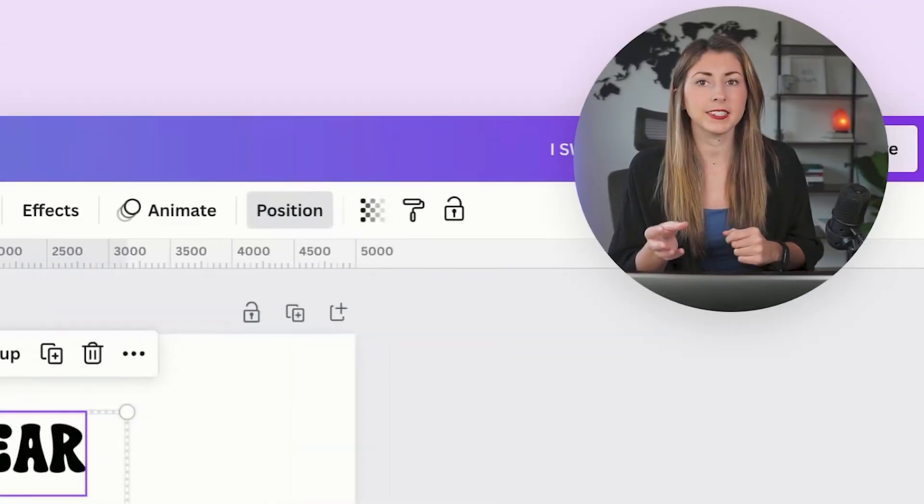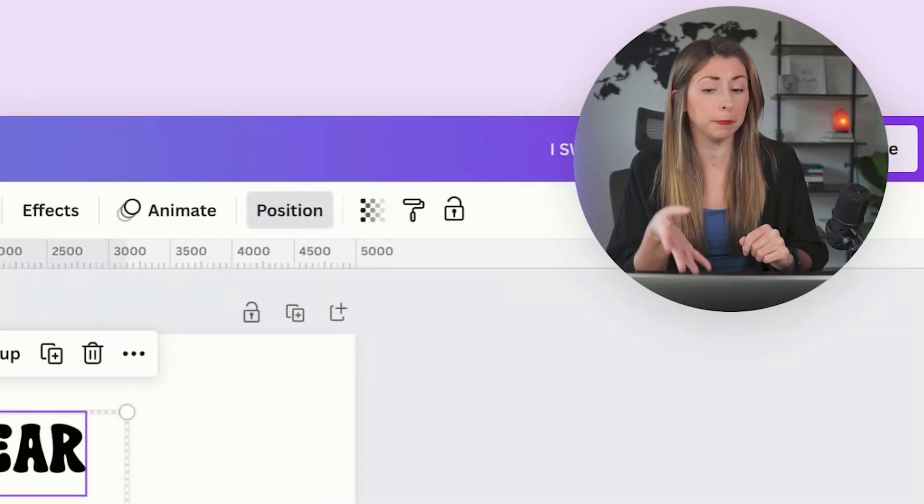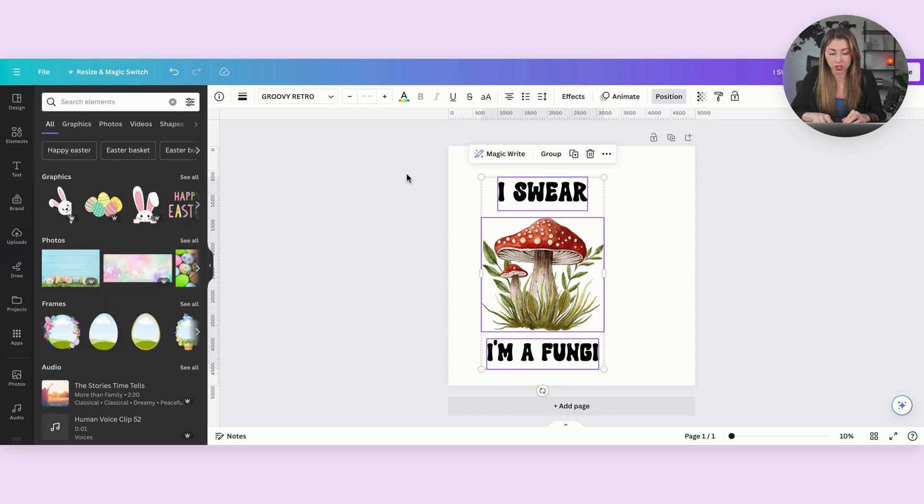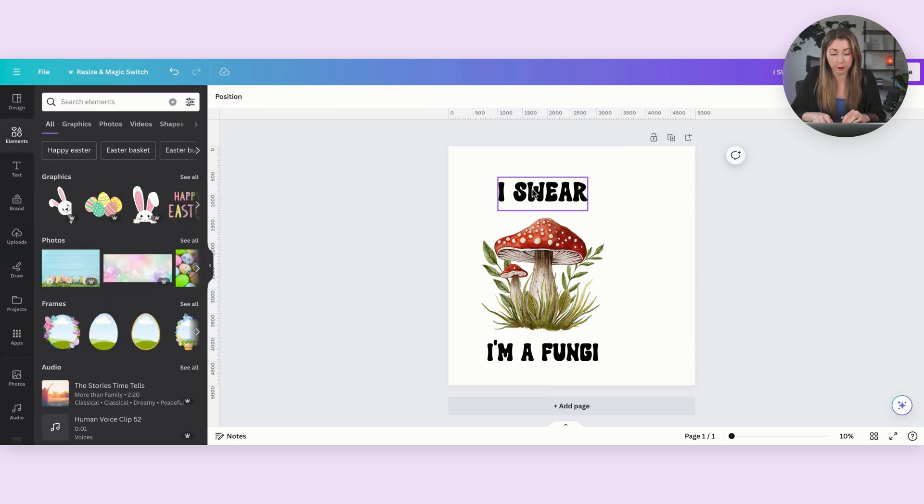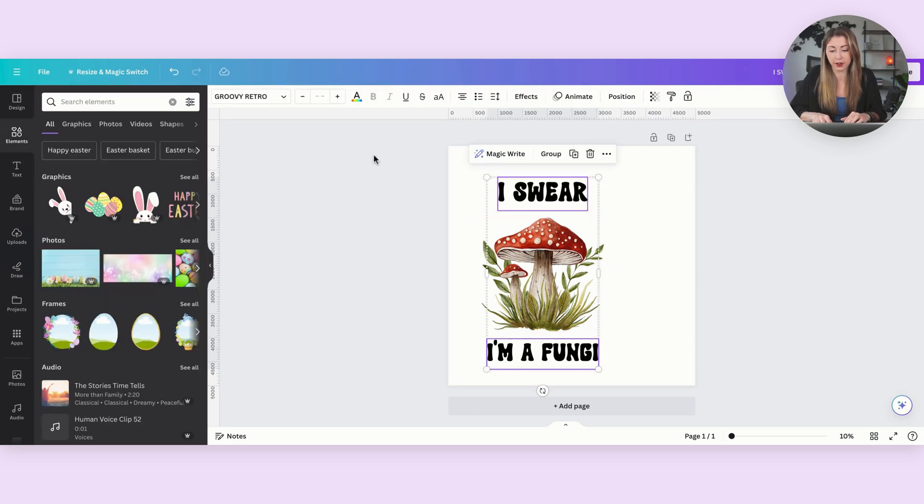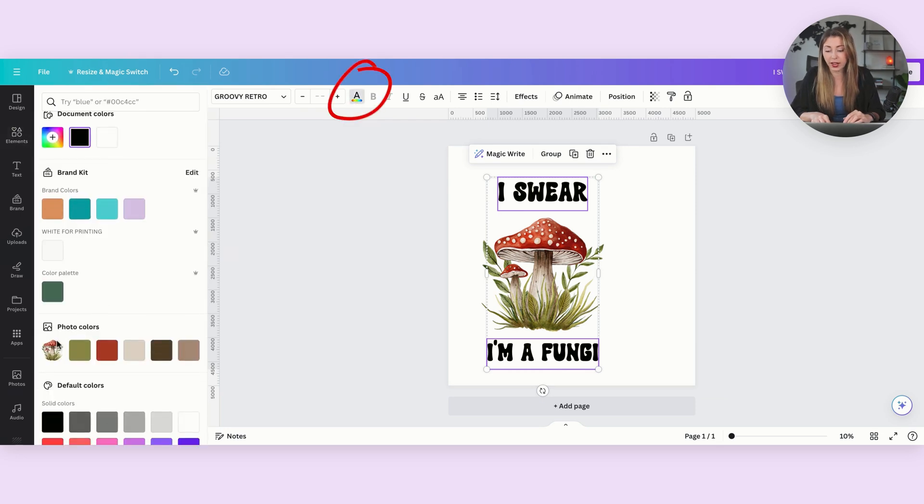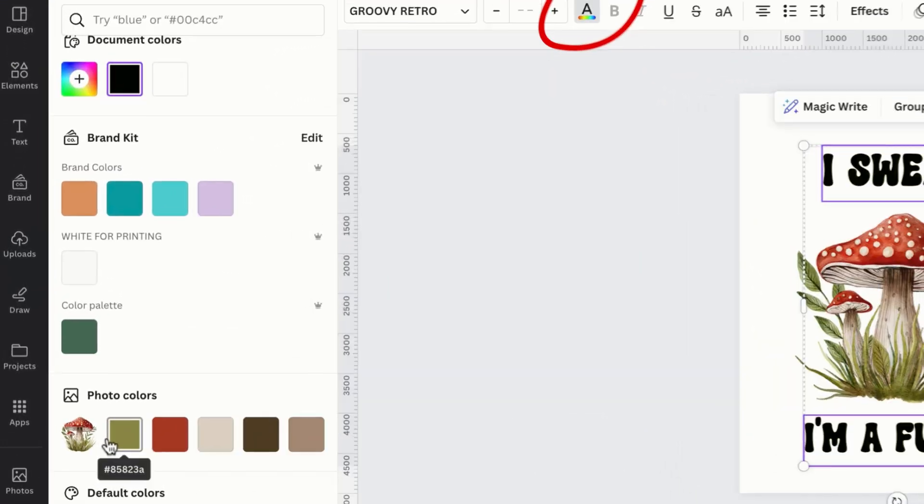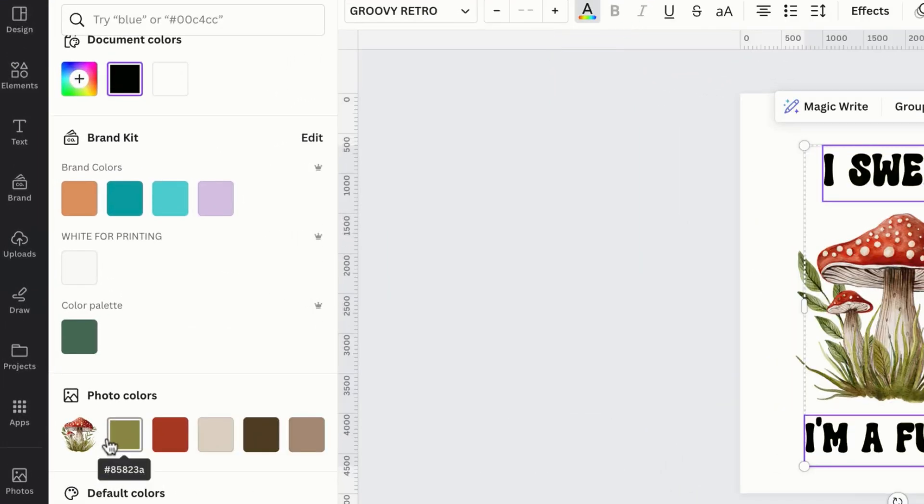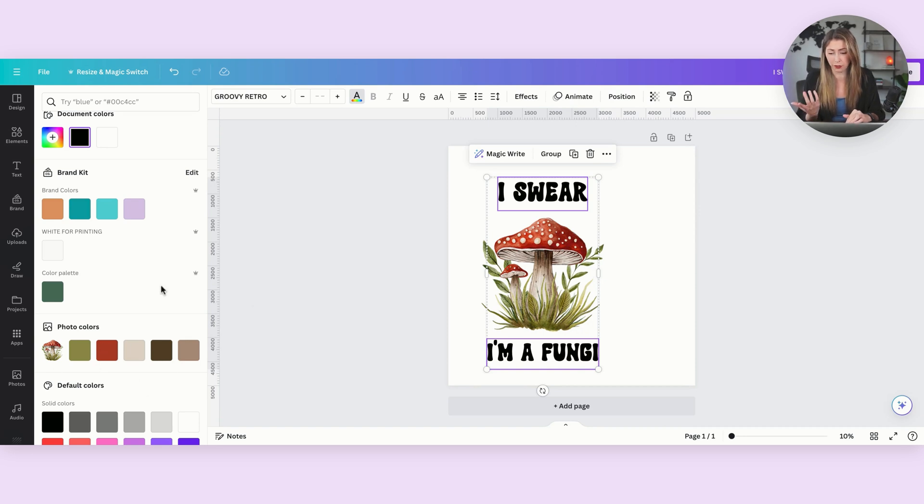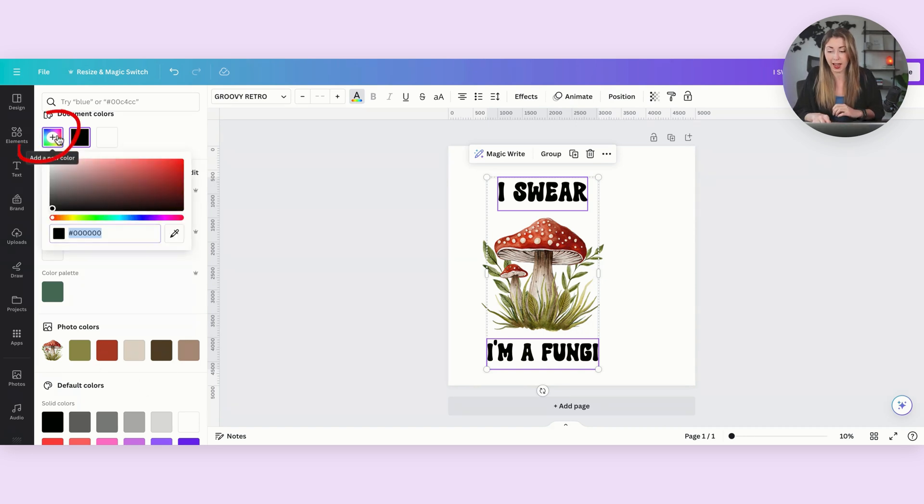Next, let's say that I want my text to match my little mushroom over here. So I want to change the color. I'm going to select both of the texts. I'm going to go to the color bar, and we have photo colors, so Canva automatically picks up different colors that are in the file and creates this little palette for you. Well, let's say I want this dark green, and it didn't pick up that dark green for us.